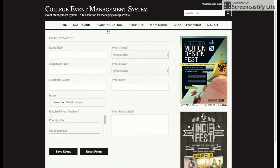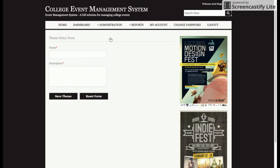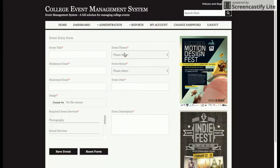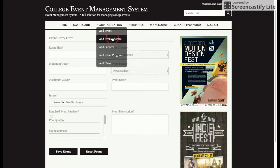The admin will be able to add events by entering event details and saving them. There are also event themes — it might be a seminar, freshers party, or anything — and the admin can add any number of themes. When clicking Add Event, there is a dynamic dropdown for event themes such as games, workshops, seminars, or annual functions. All themes added to the database are displayed dynamically.